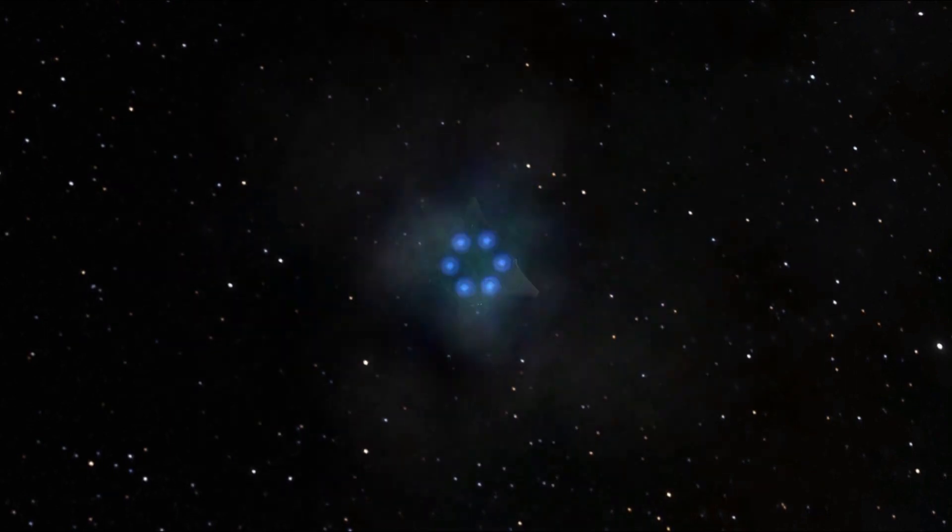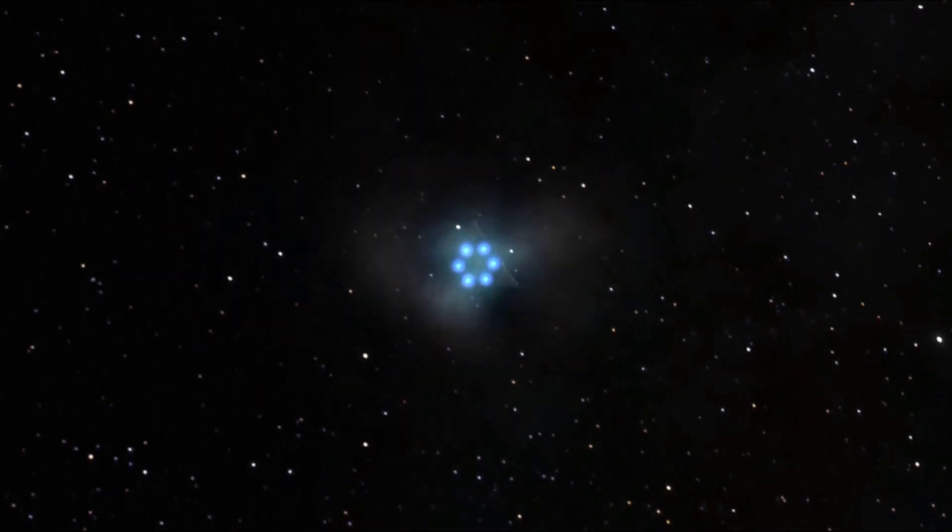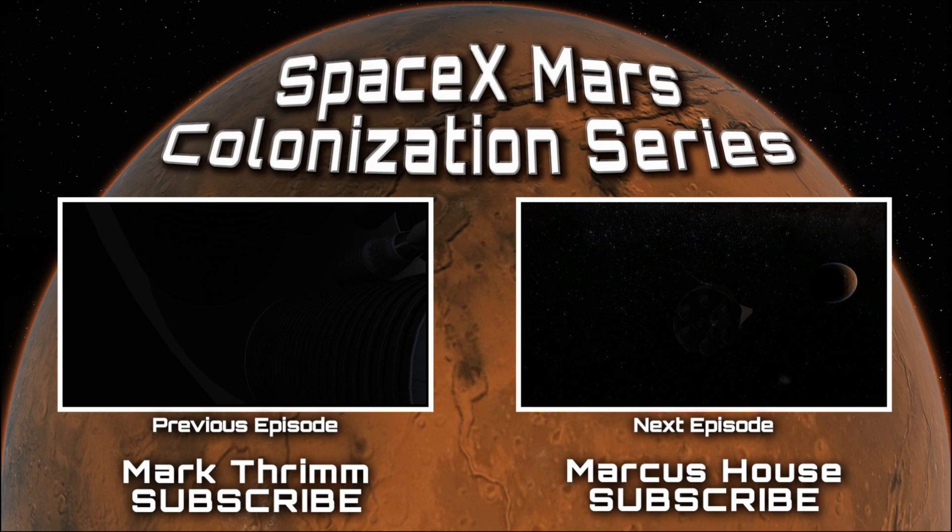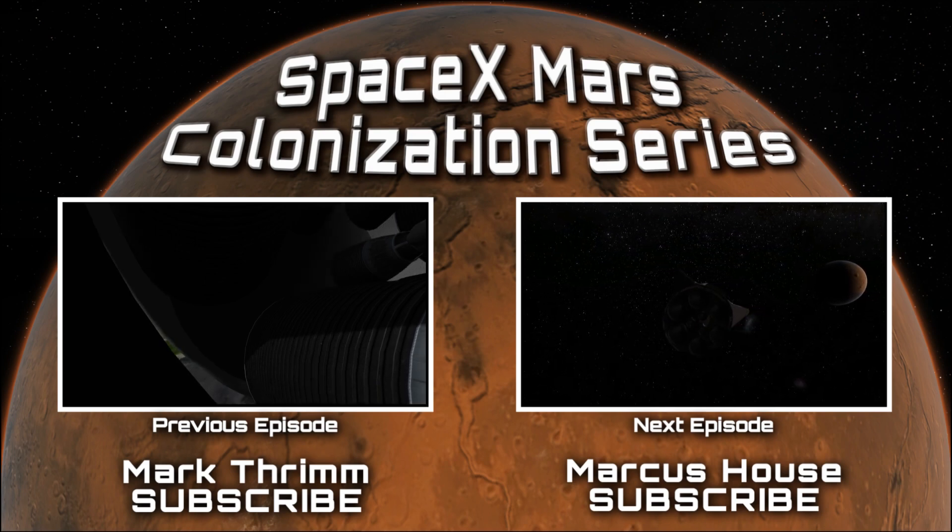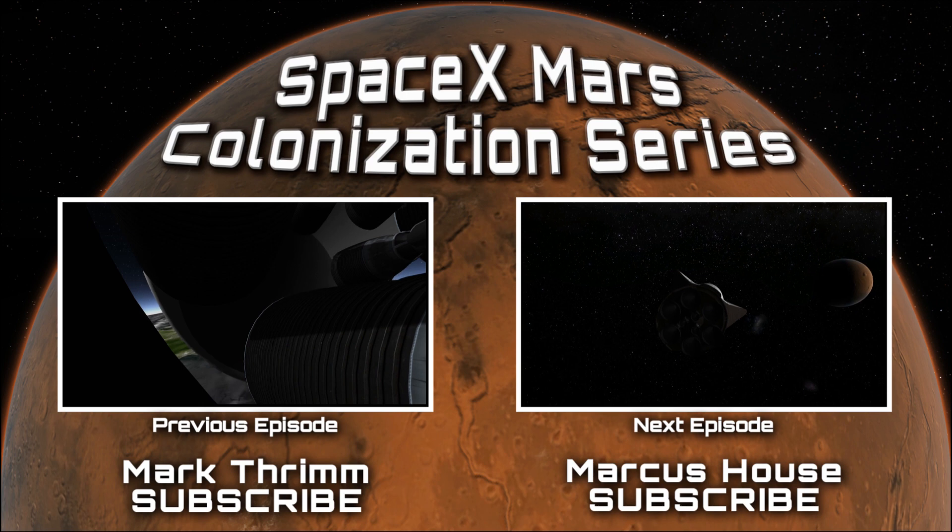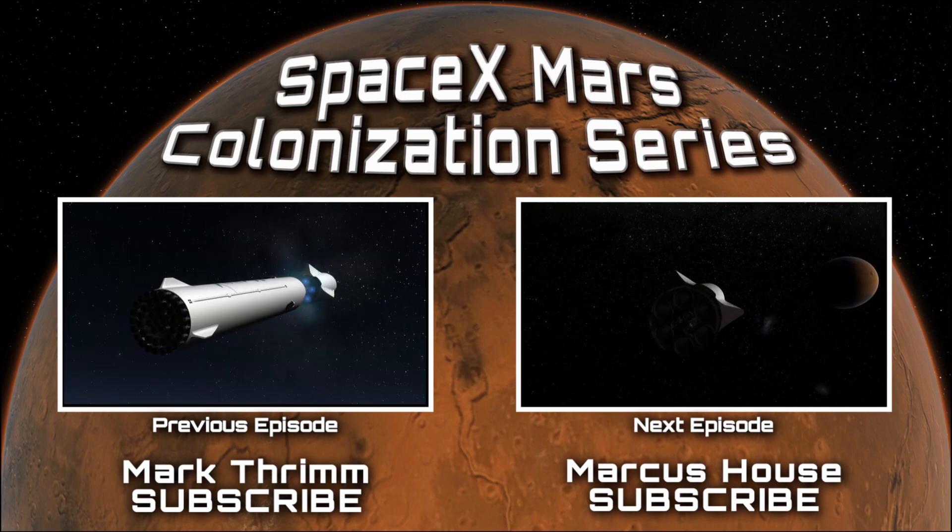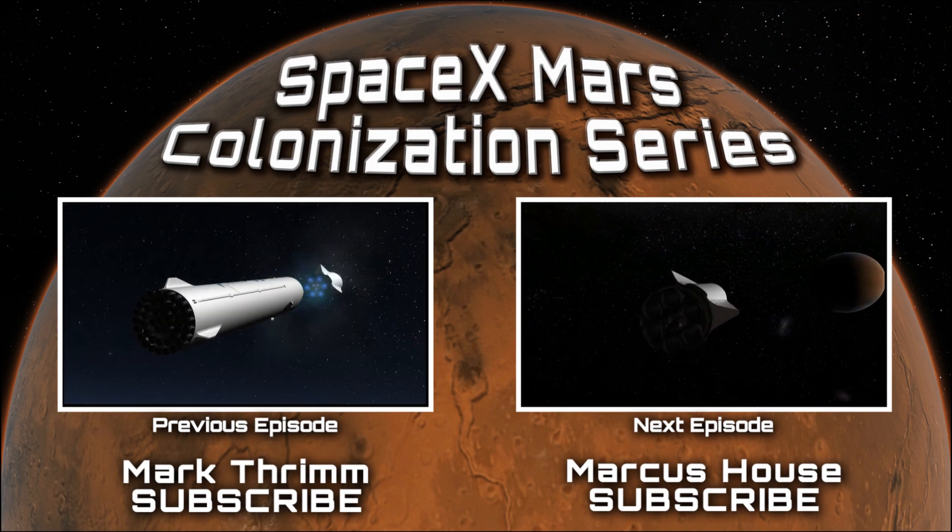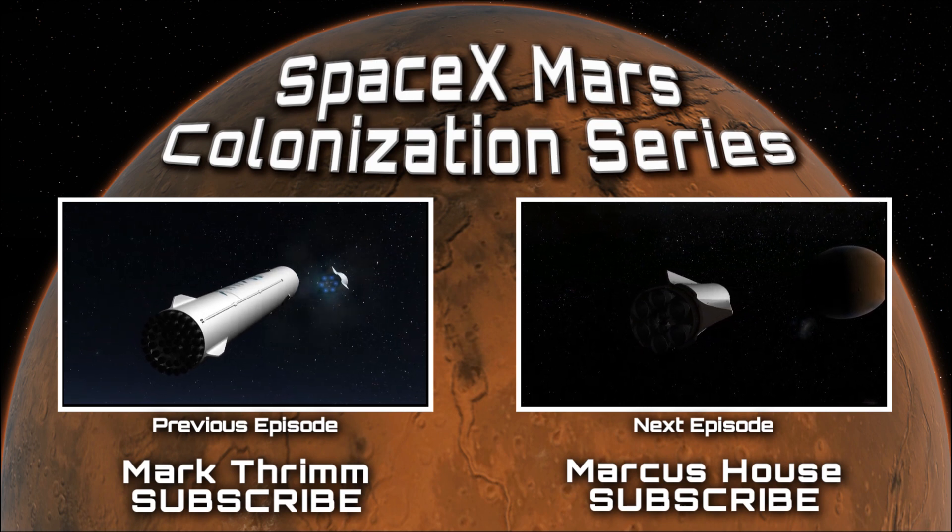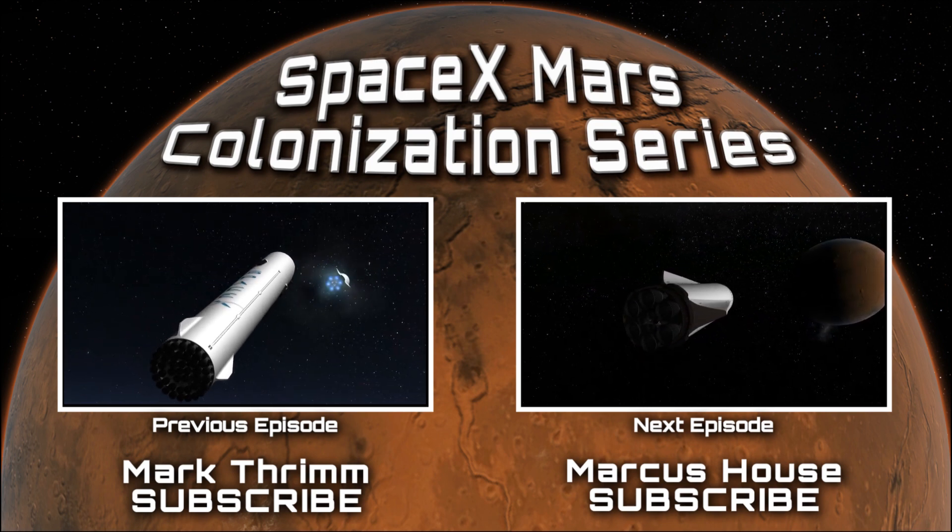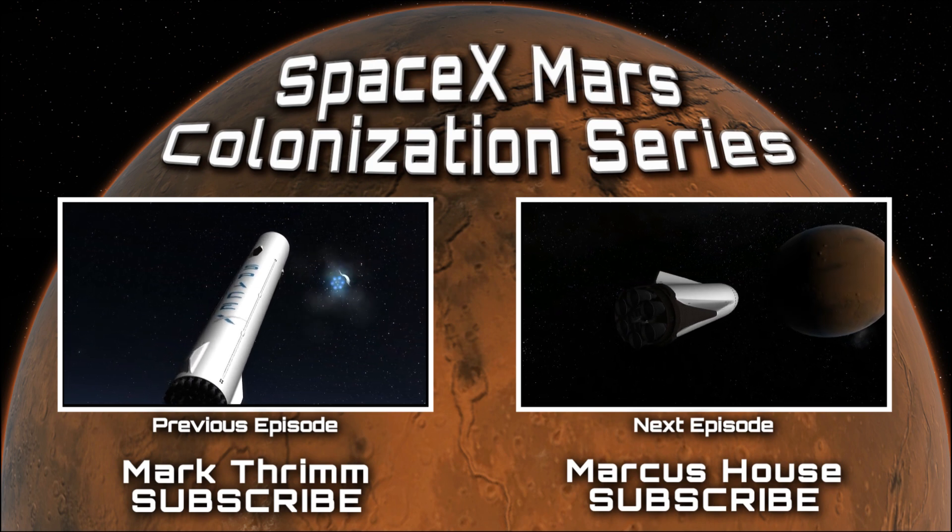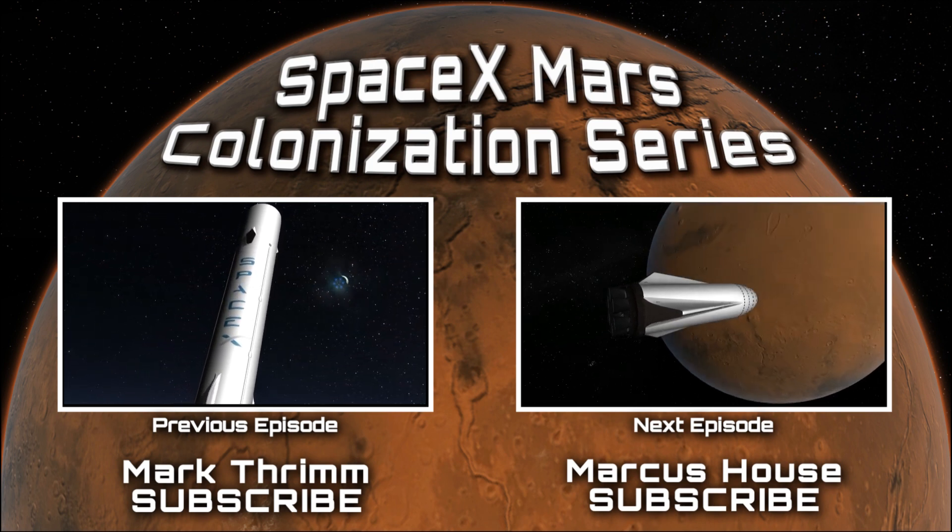So we hope you enjoyed part two of our Mars colonization mission. Part three is on its way and will also be linked to this video. We want to thank you our subscribers very much for the support and if you haven't subscribed to either Mark Thrimm's channel or my channel here and you have enjoyed this content please do subscribe to see more. Any comments, likes and shares are all very much appreciated. We love you all and we'll see you in part three.